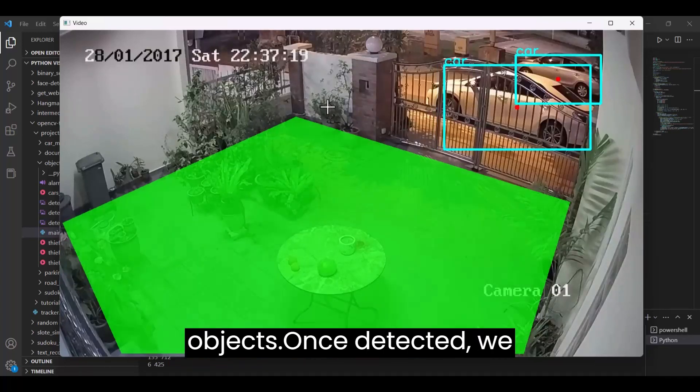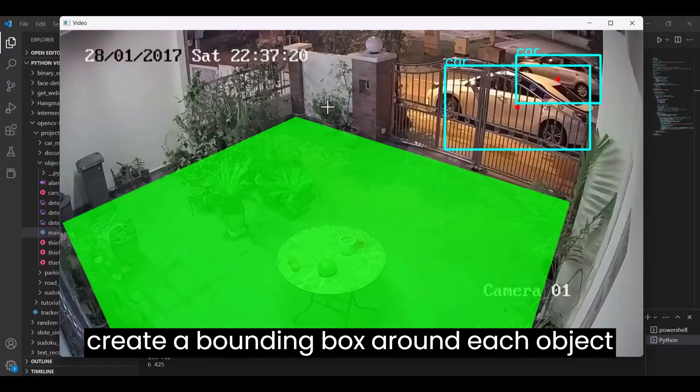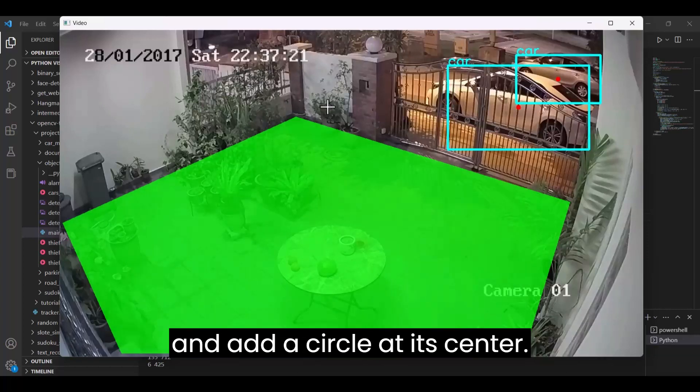Once detected, we create a bounding box around each object and add a circle at its center.